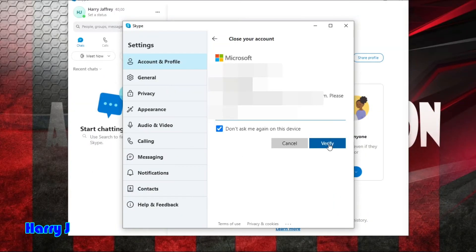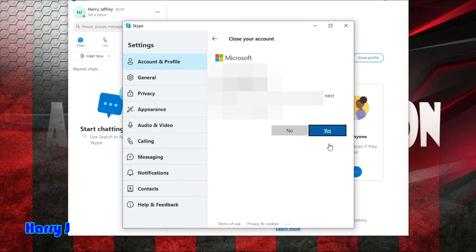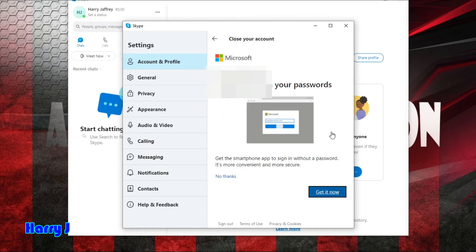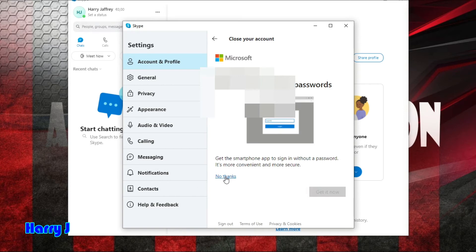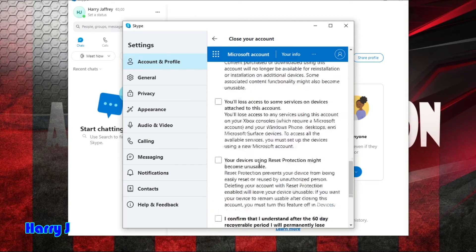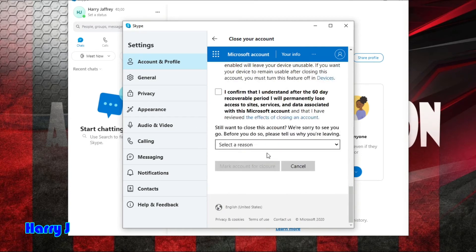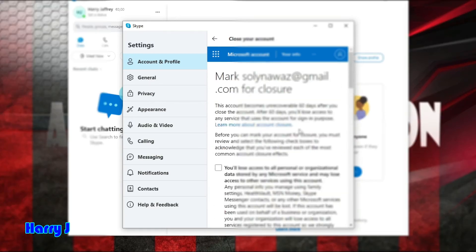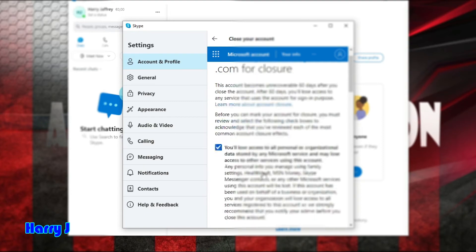Good. I hit verification or verify now, close your account. I hit yes. Break free from your password? No thanks. I hit the next button. I confirm I understand. I have to check all these options here.